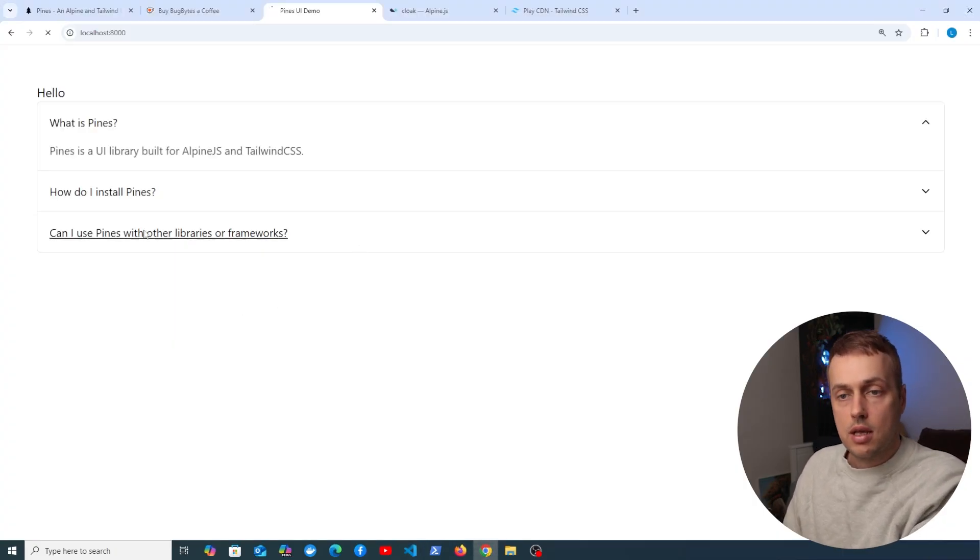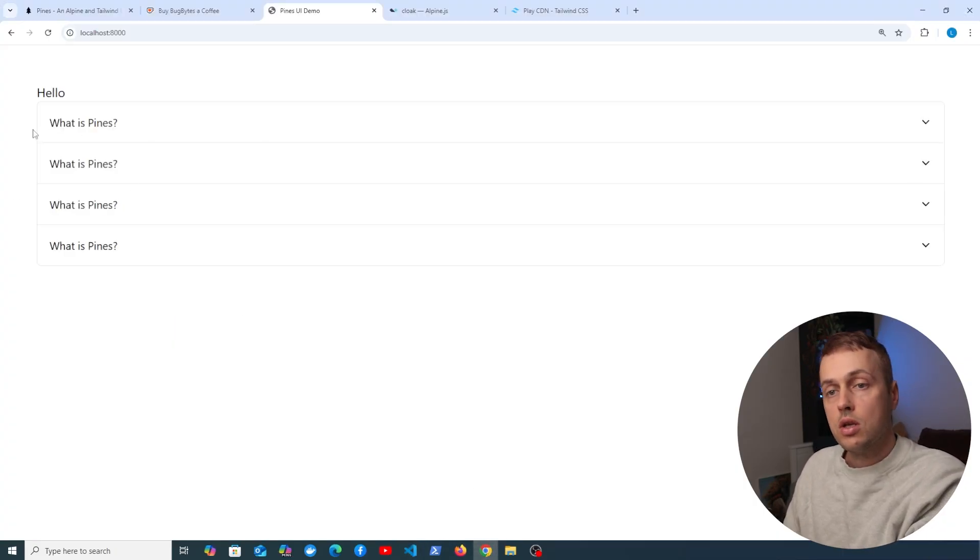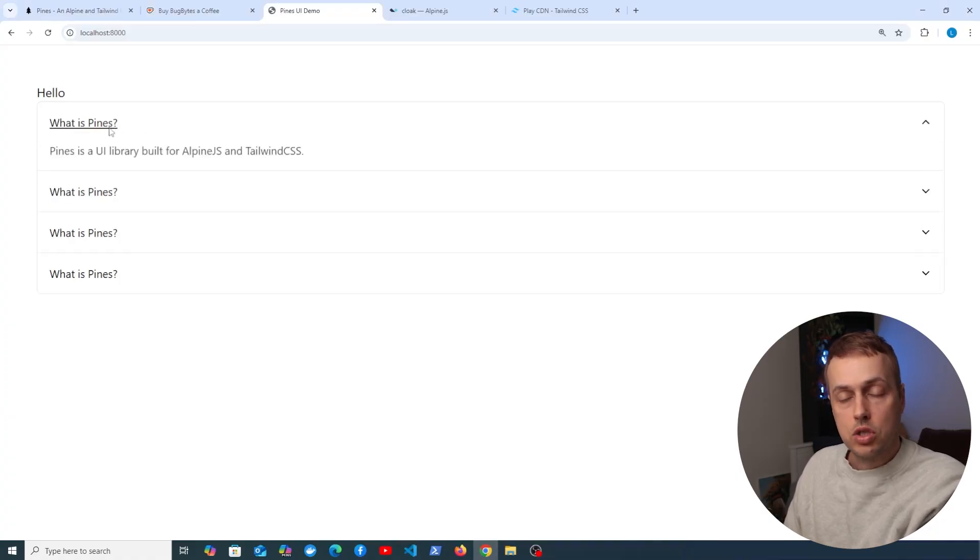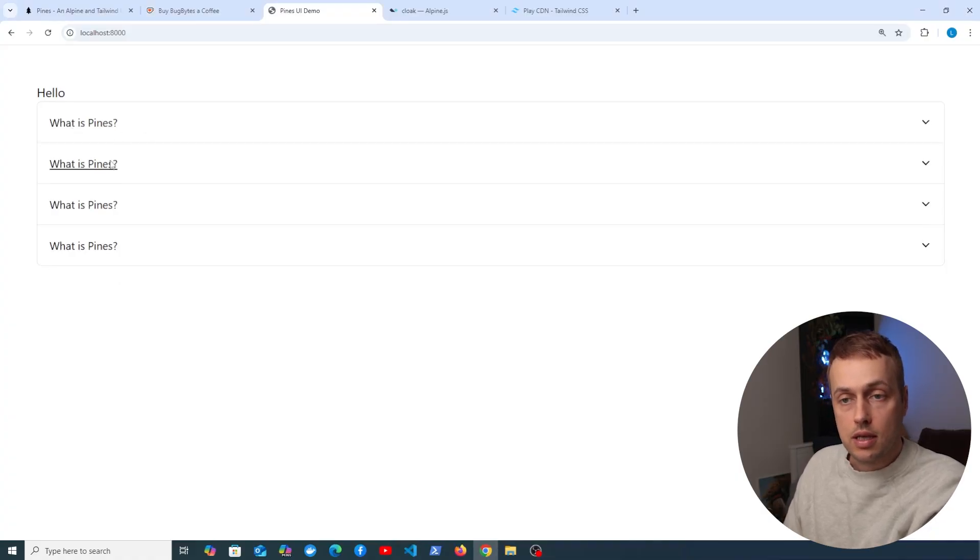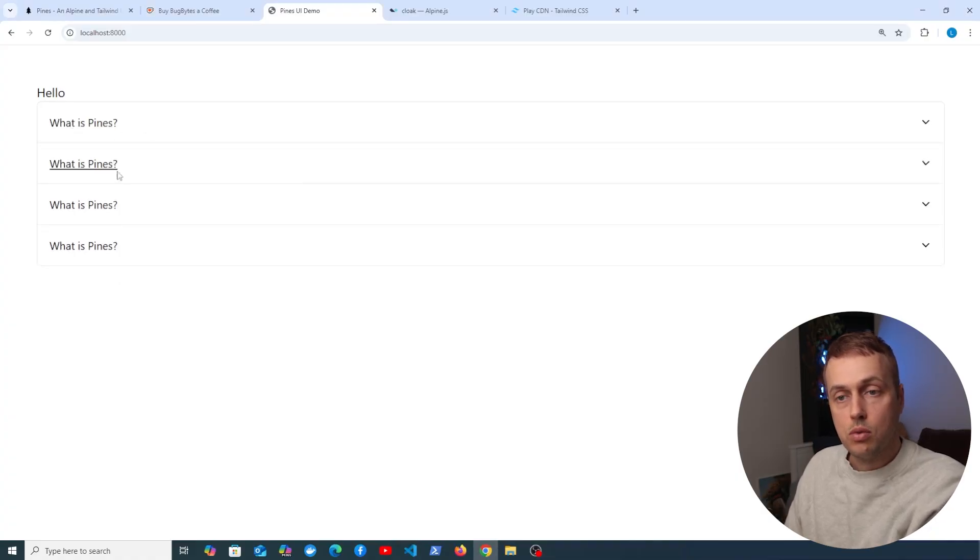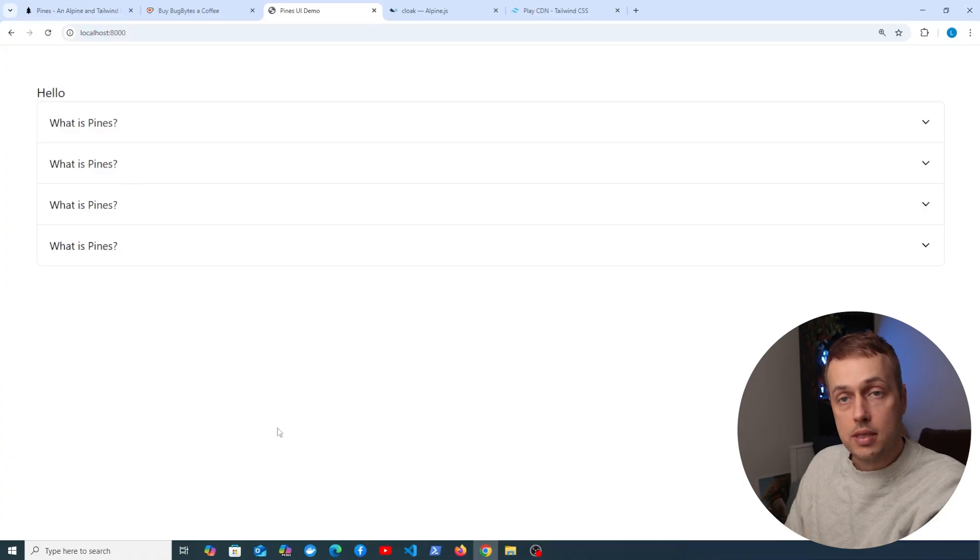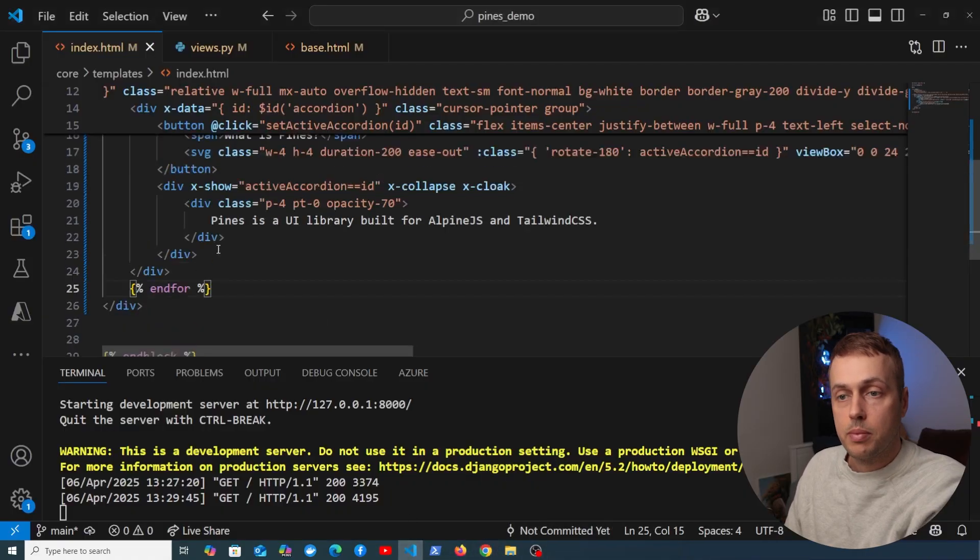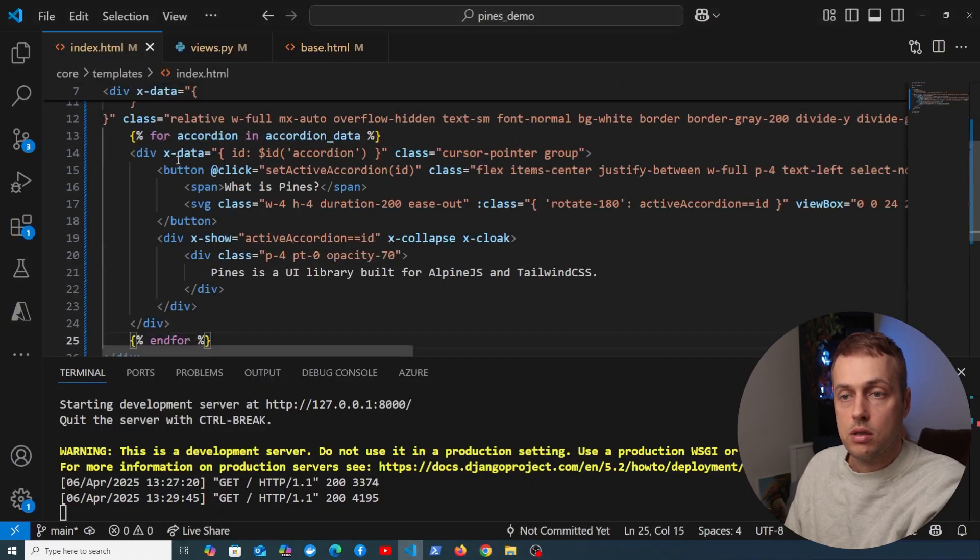So if we go to the bottom here, we can end that template for loop at the bottom. Let's save this and go back to the page, and we're going to see that this has changed. We now have four elements because there's four defined in that backend data, but it's not actually using the data from those at the moment, so it's just repeating the same element.